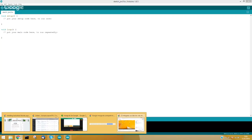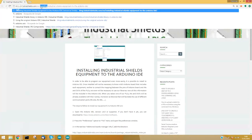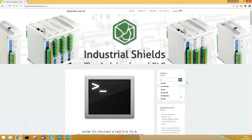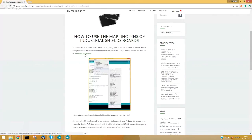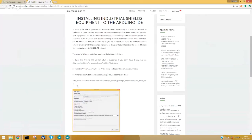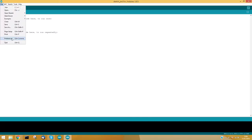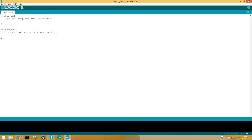First of all, we have to copy and paste the URL address from the Industrial Shields blog. You must go to the Industrial Shields blog and search for how to download the boards. Copy and paste this URL address into your Arduino IDE preferences.